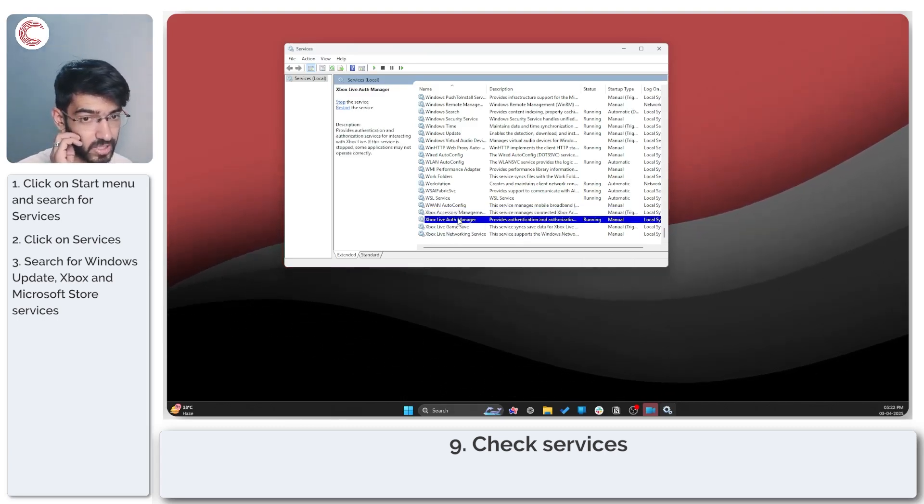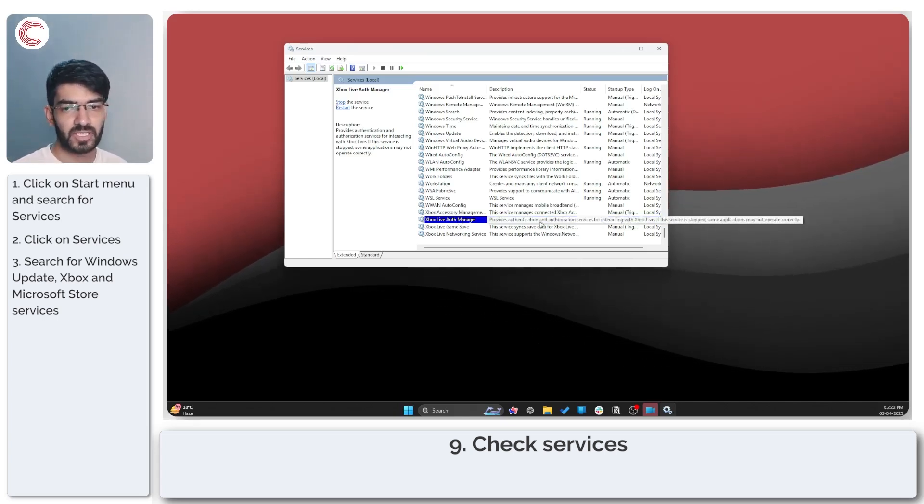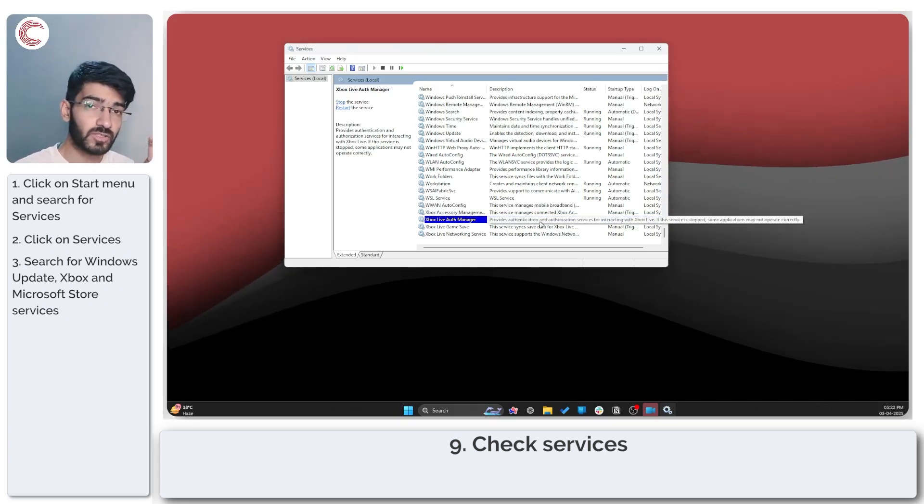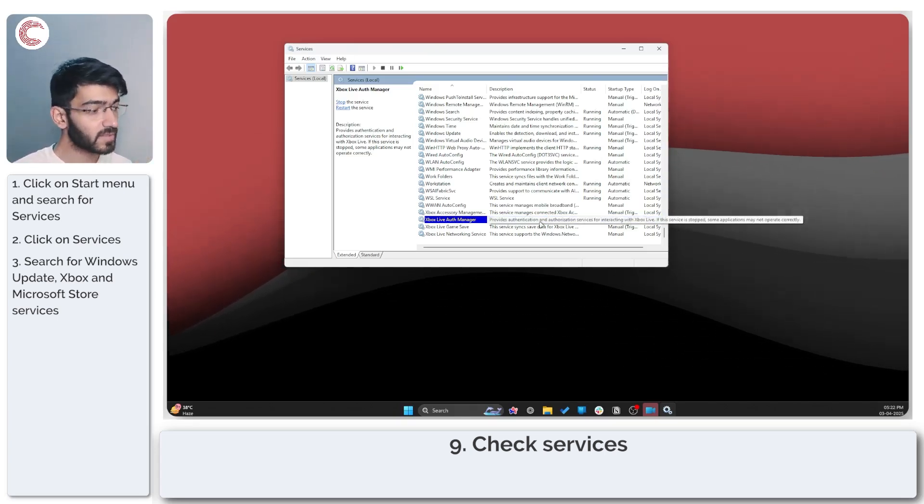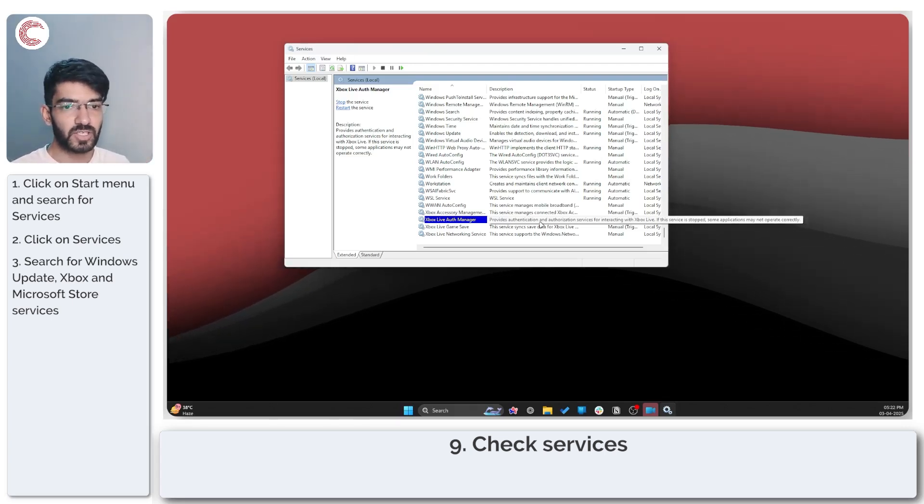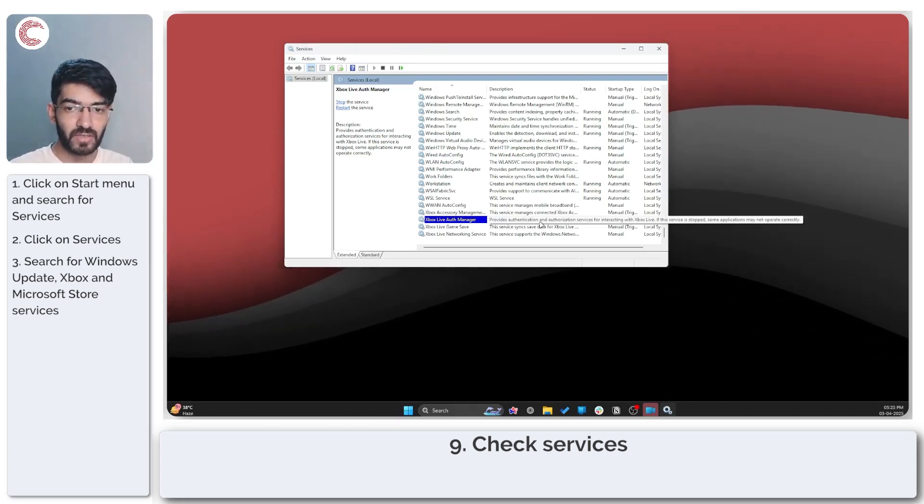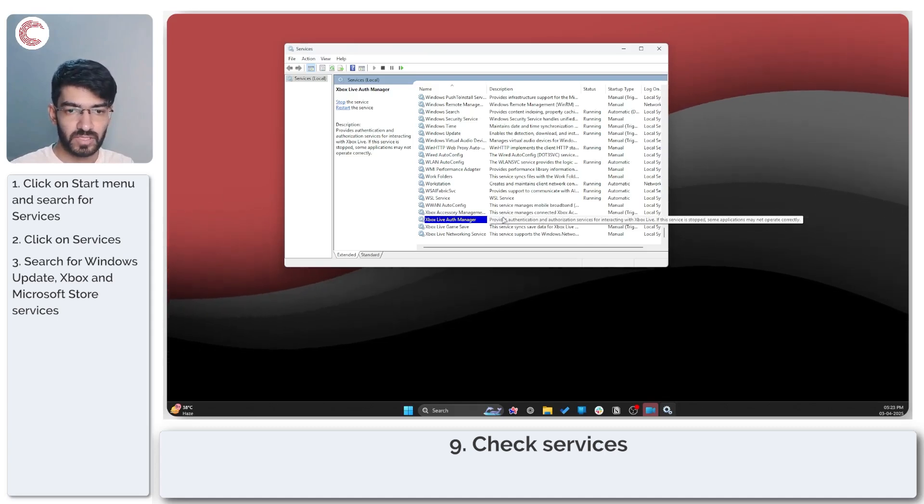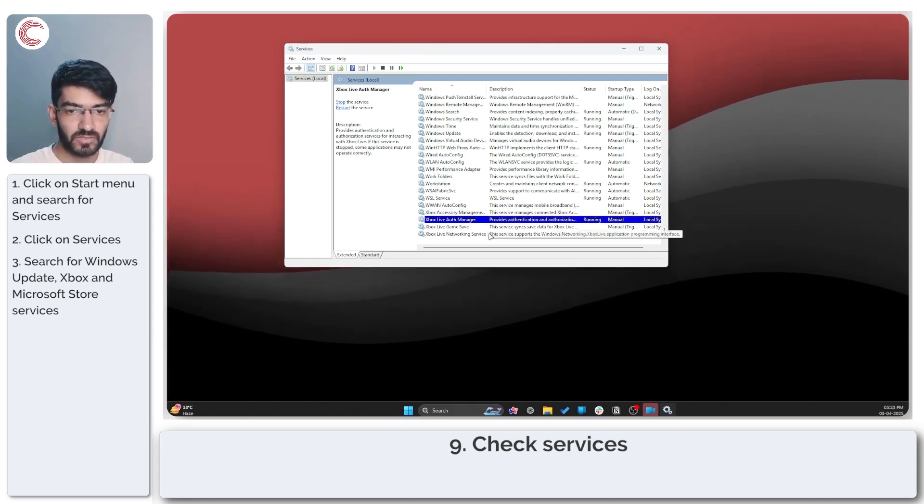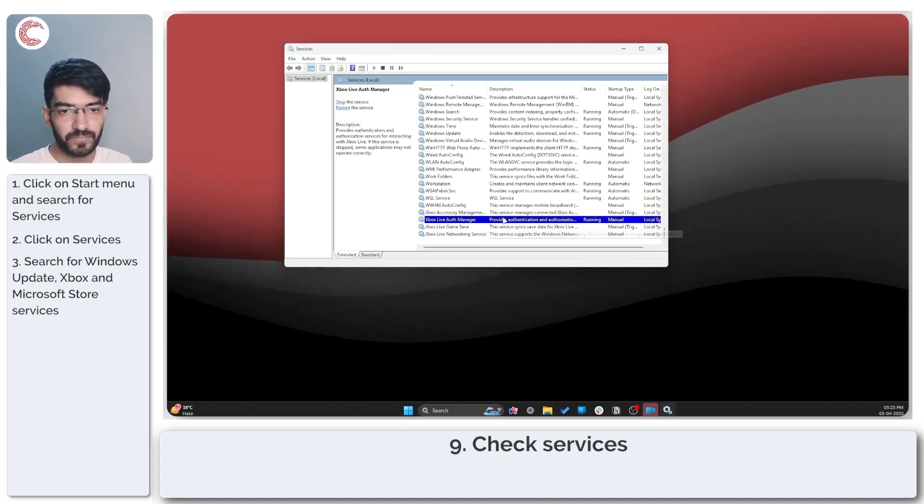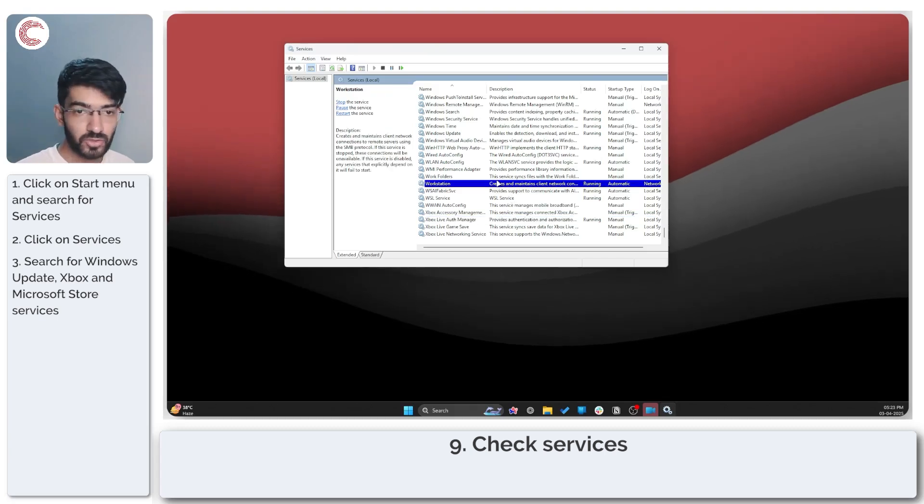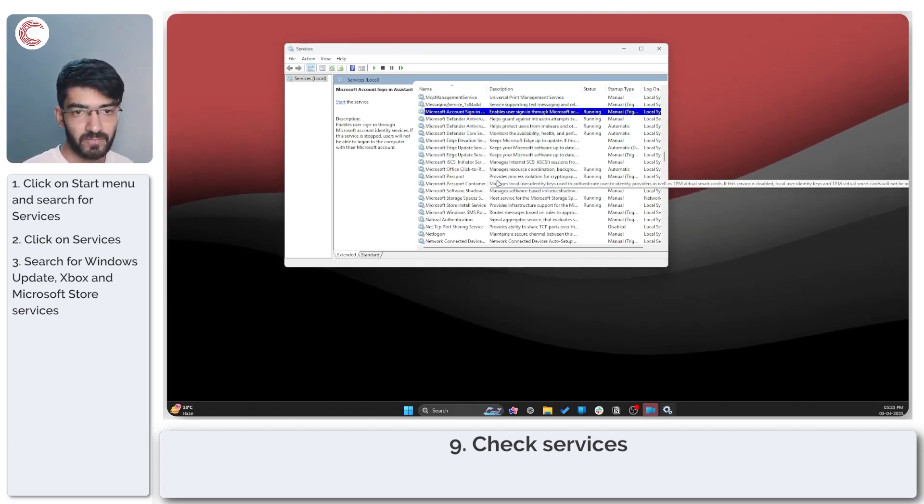Only the Xbox Live auth manager needs to be running because it provides authentication and authorization. Your Minecraft installation actually talks to Xbox Live for account syncing. So this is the one that you need to make sure is really running.